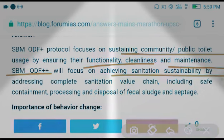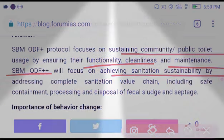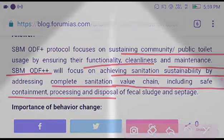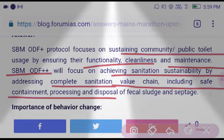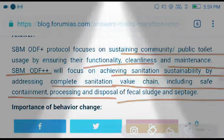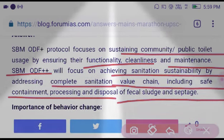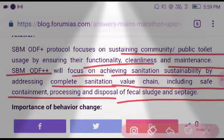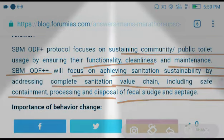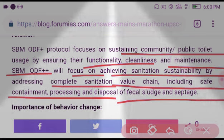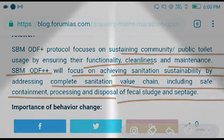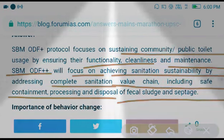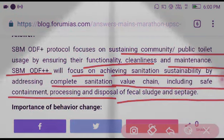ODF++ focuses on achieving sanitation sustainability by addressing the complete sanitation value chain, including safe containment, processing, and disposal of fecal sludge and septage.